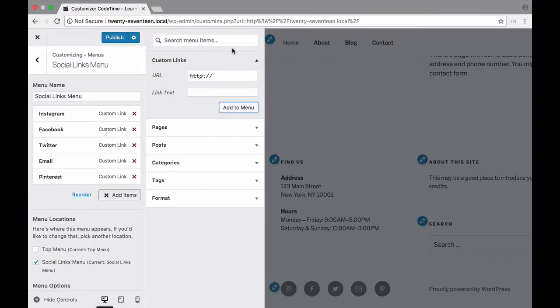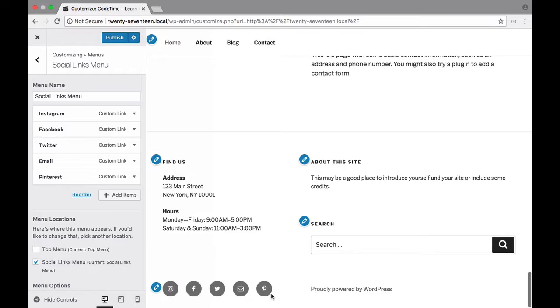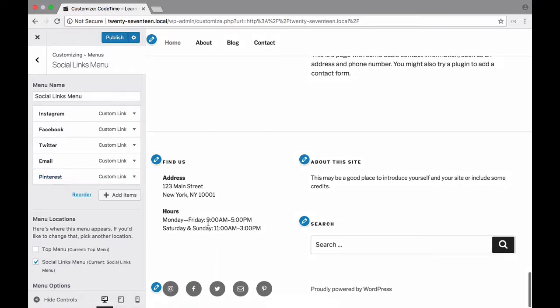So notice that as soon as I did that it automatically inserted the appropriate icon for me. So whenever you create these social links here as long as it's a recognized social media site.